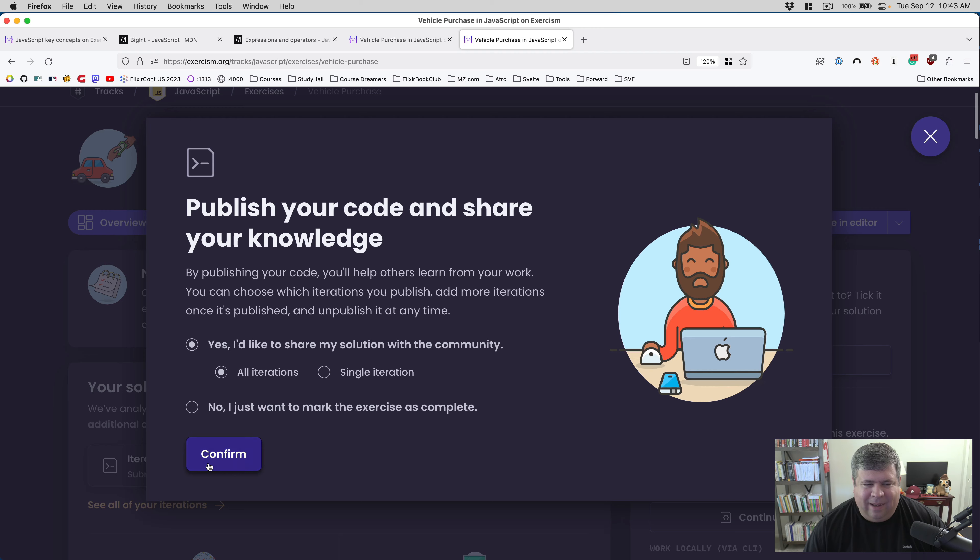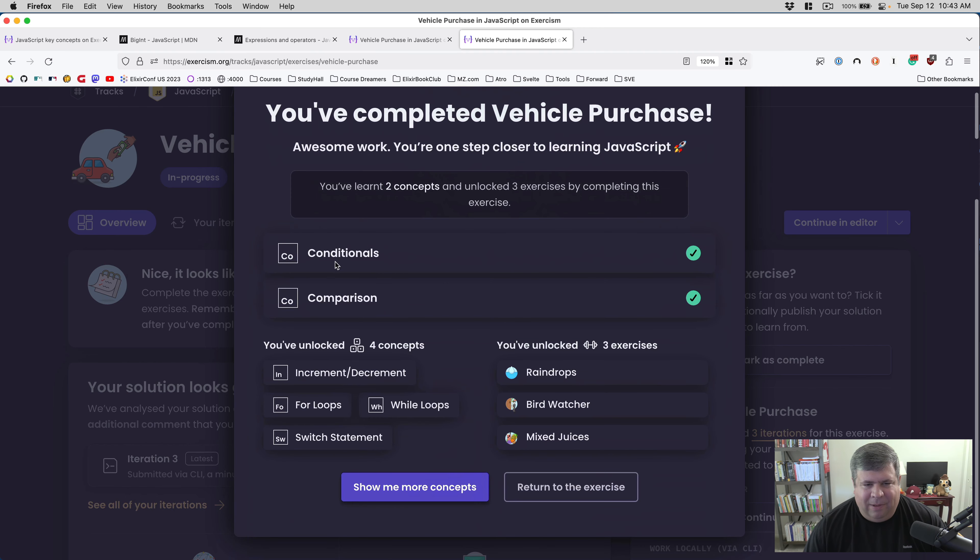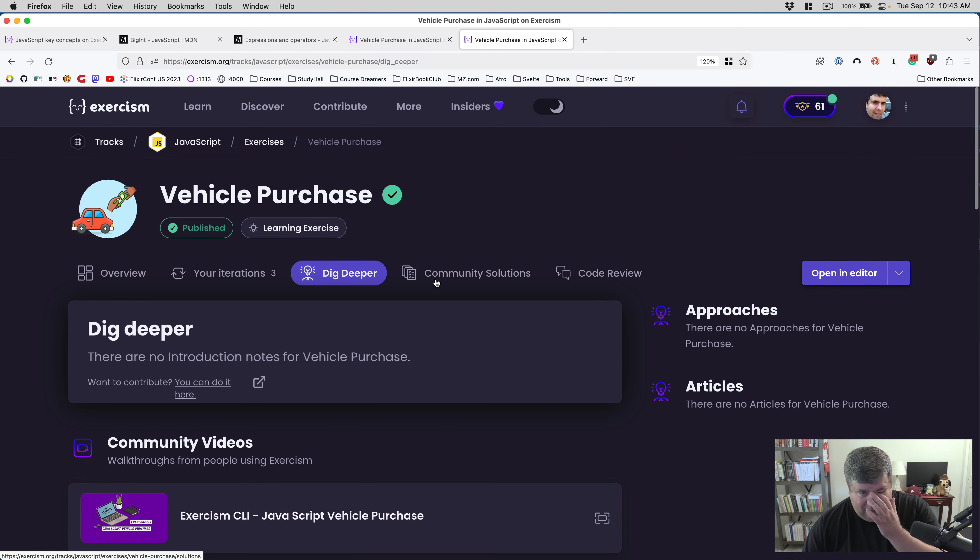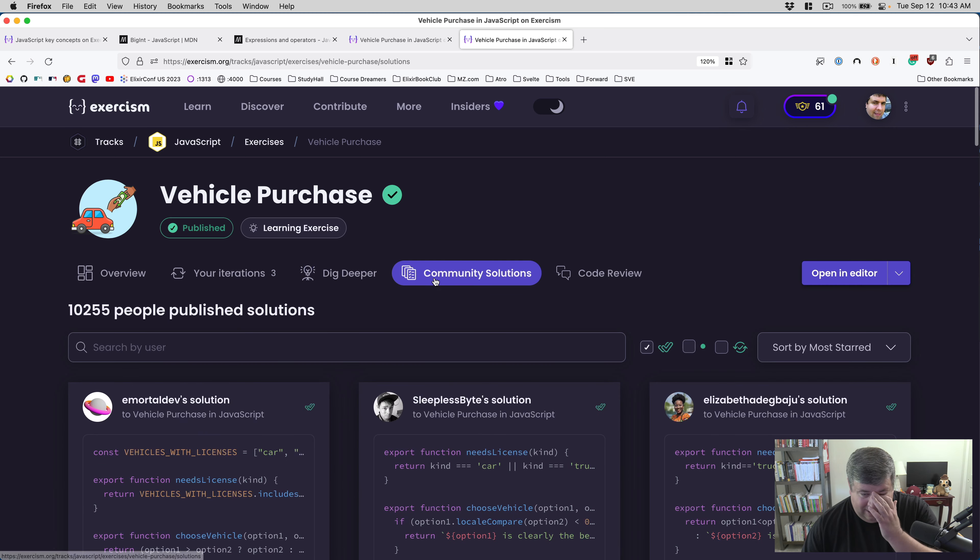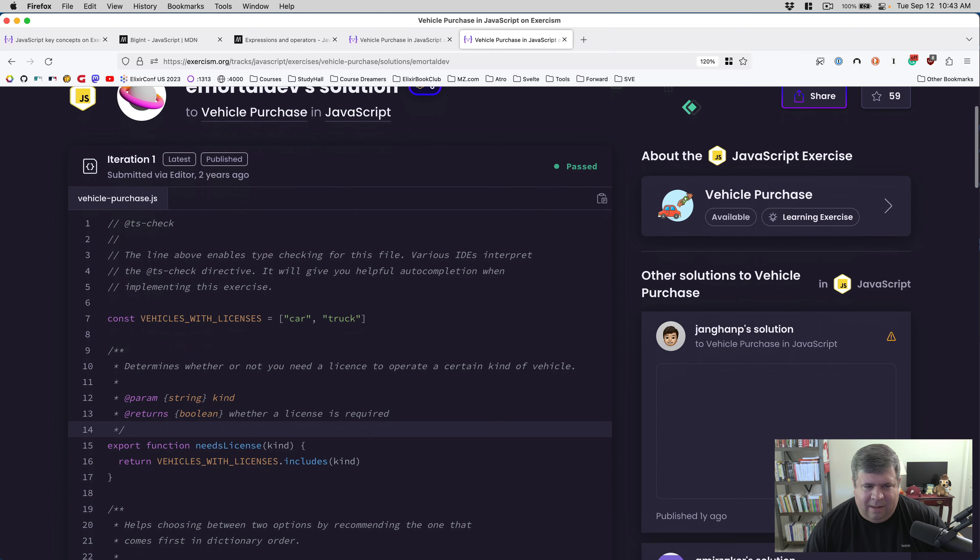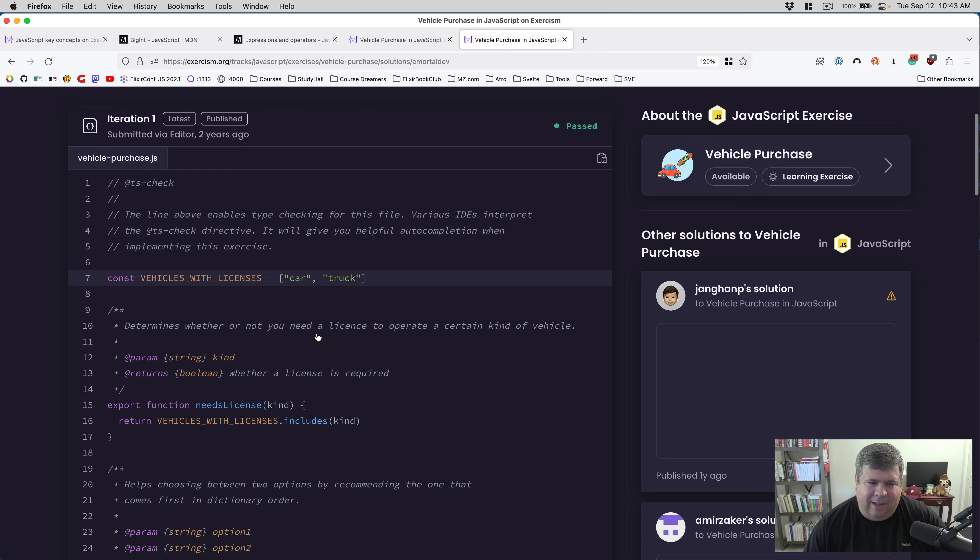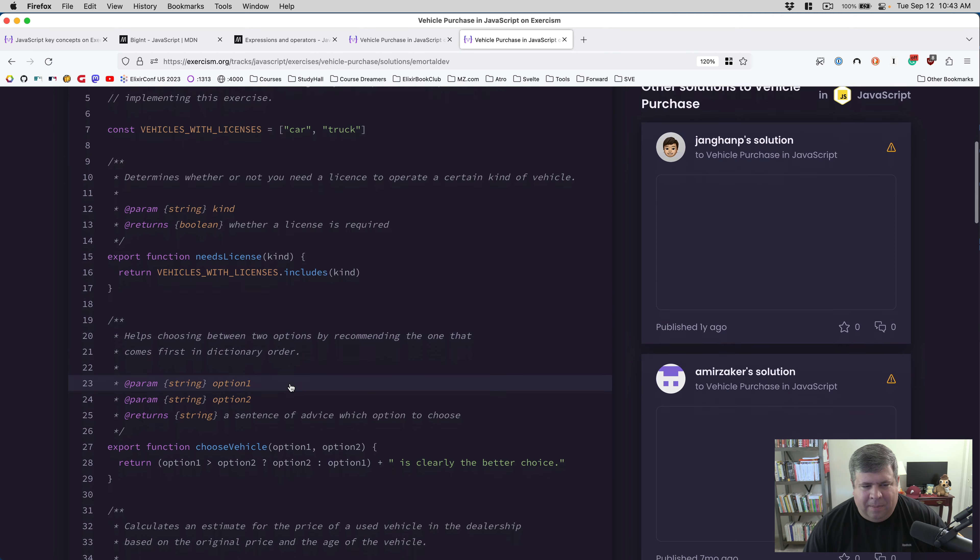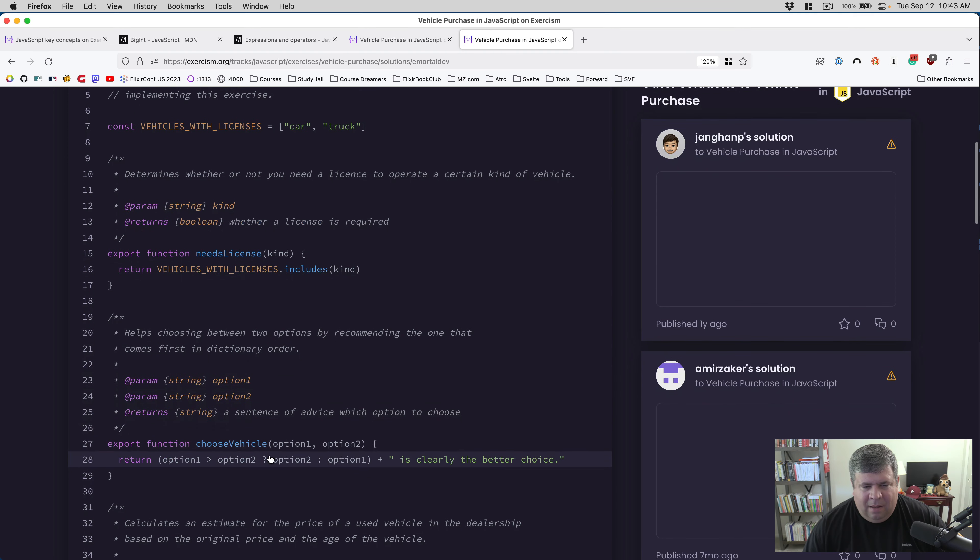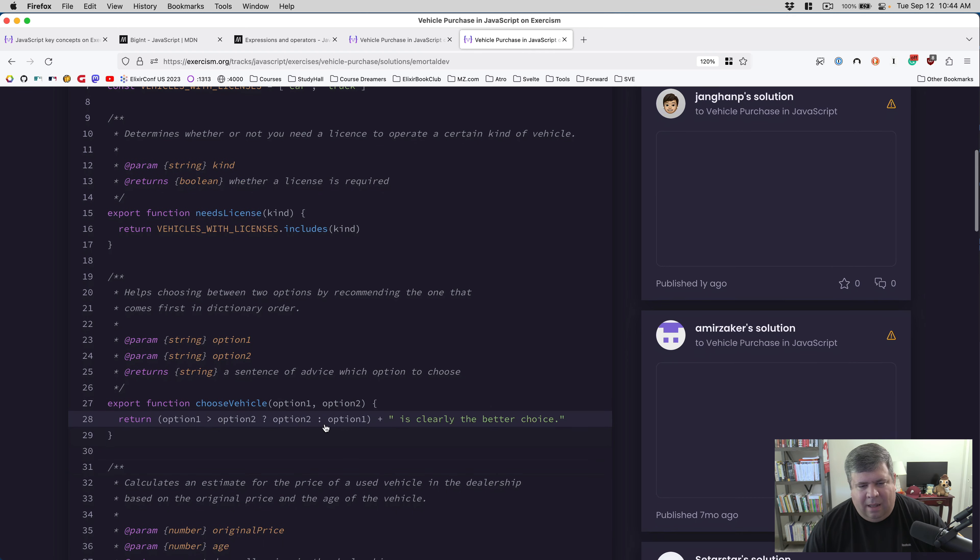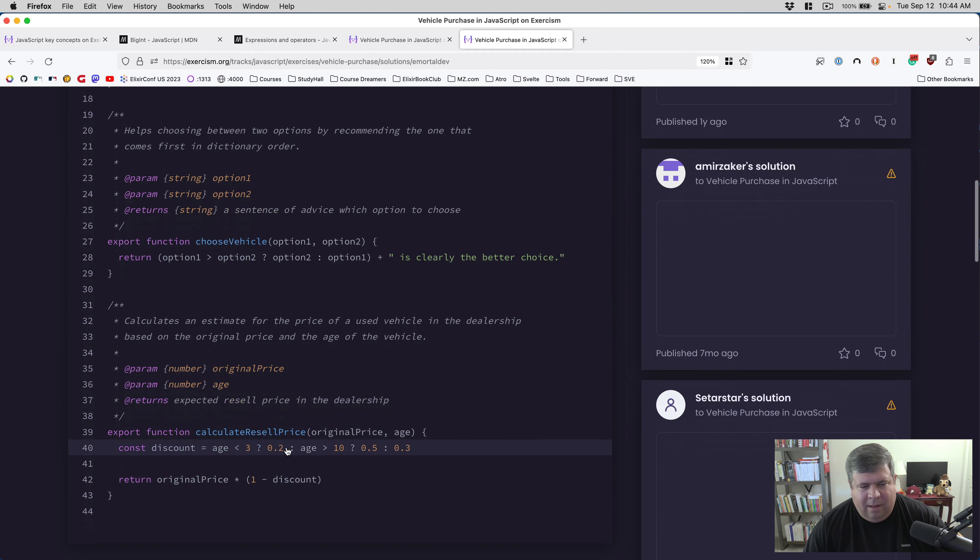We're going to take a look at the other community results. We've learned conditionals and comparisons. Is there anything in community solutions that I want to see? Yeah, this is fancy, this is nice - actually declaring vehicles with licenses and then validating it. That's solid, and I like that it's all caps too. They did that all in line, which is terse but not as readable, I think, as mine.